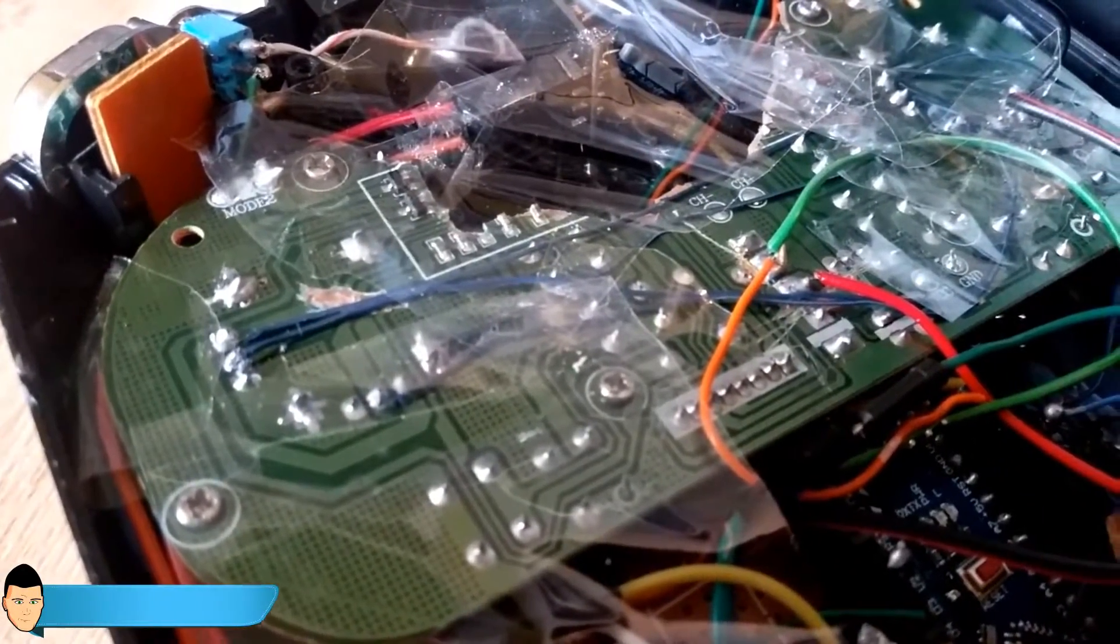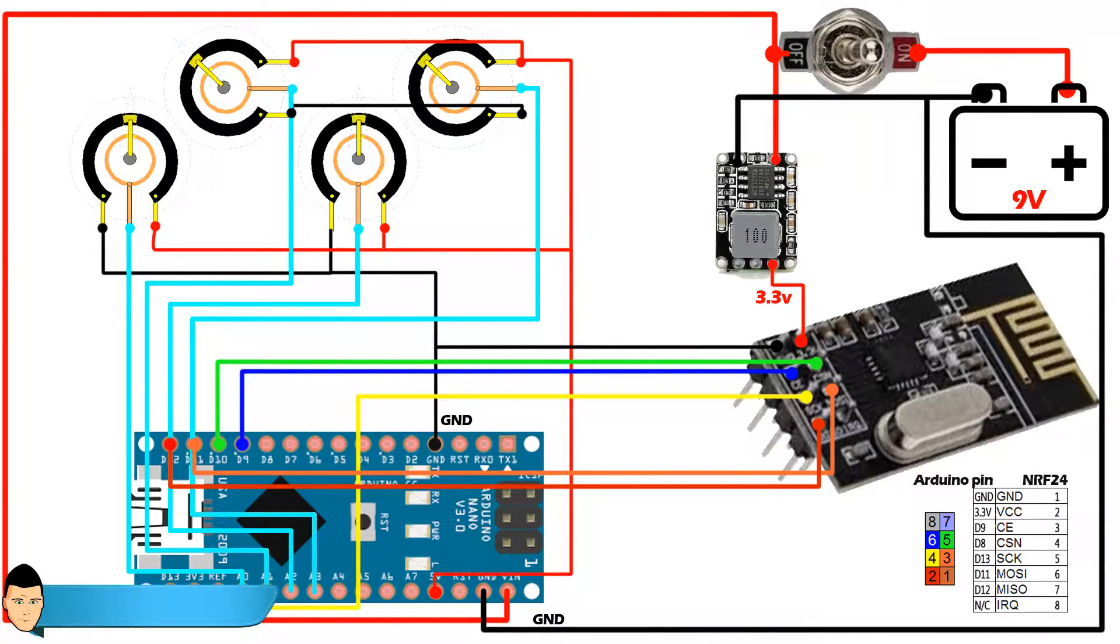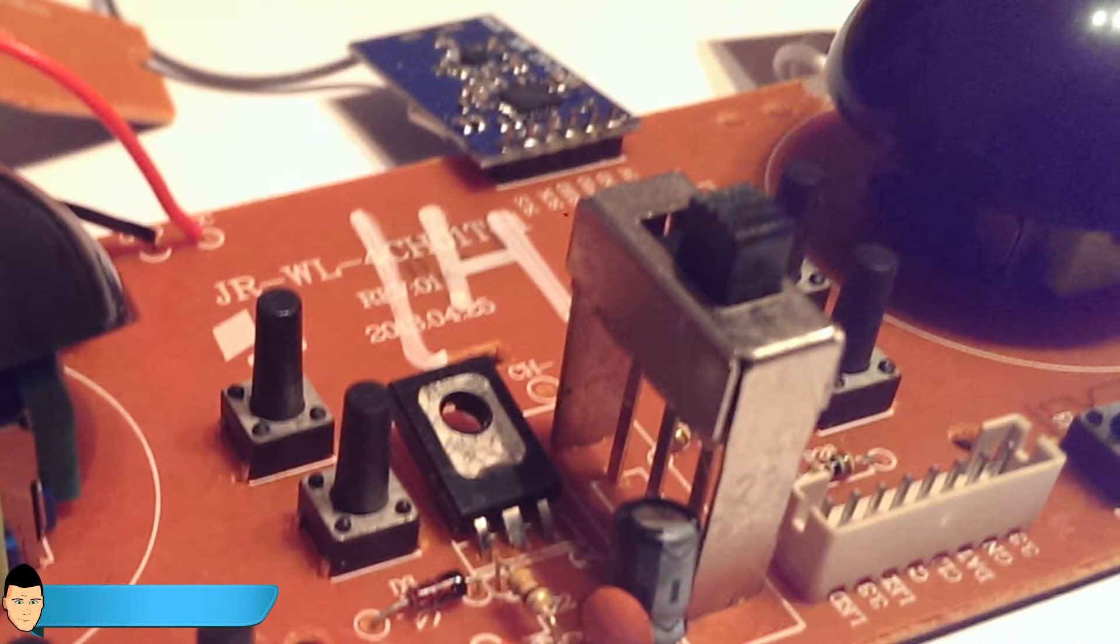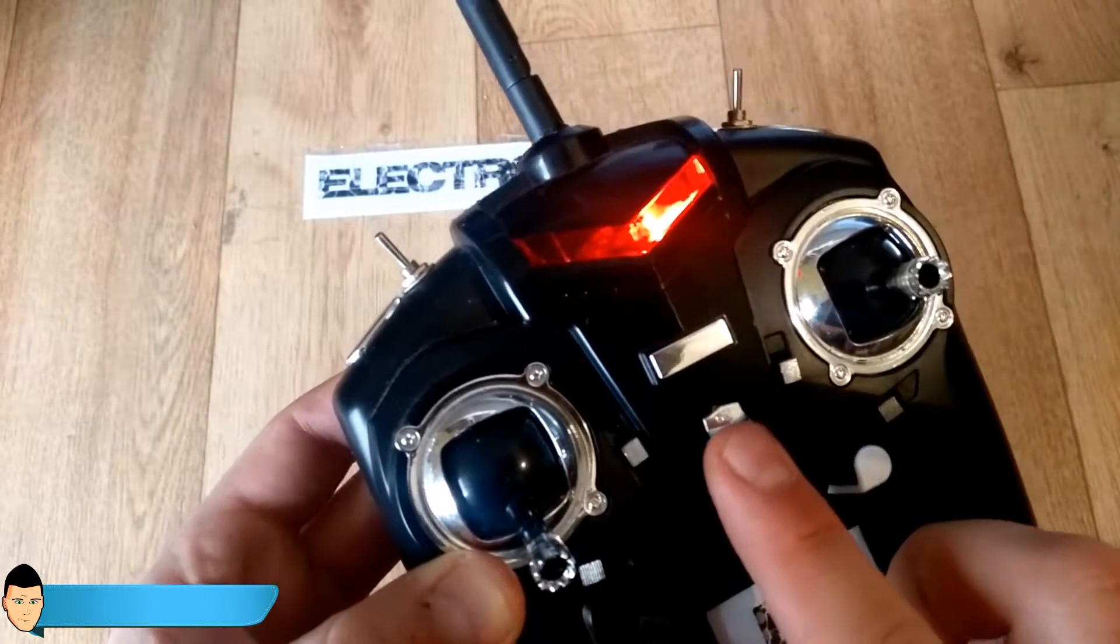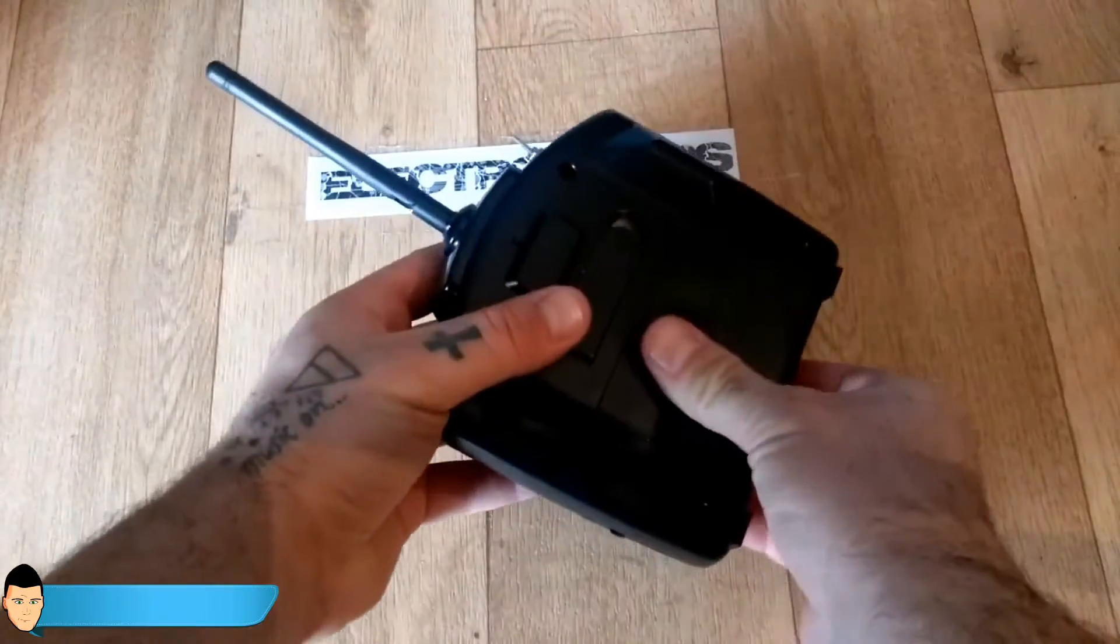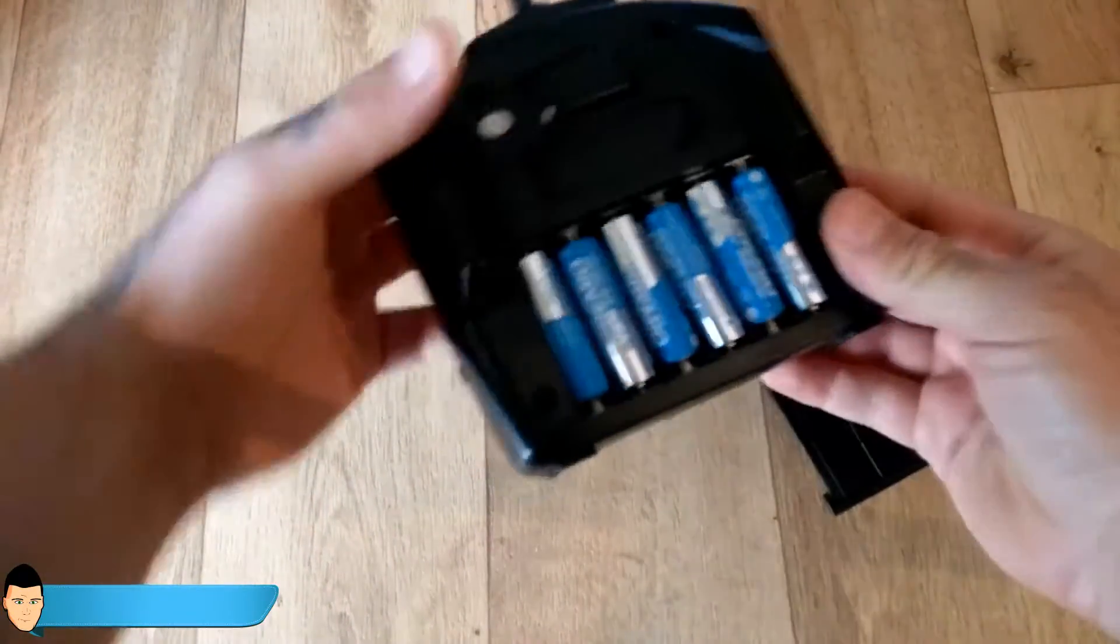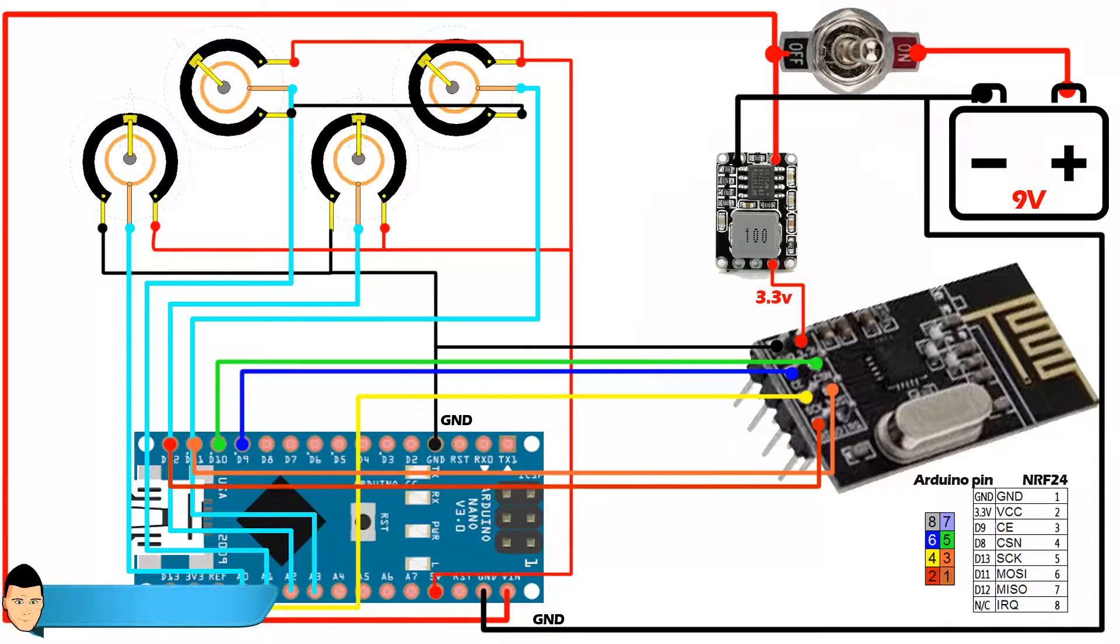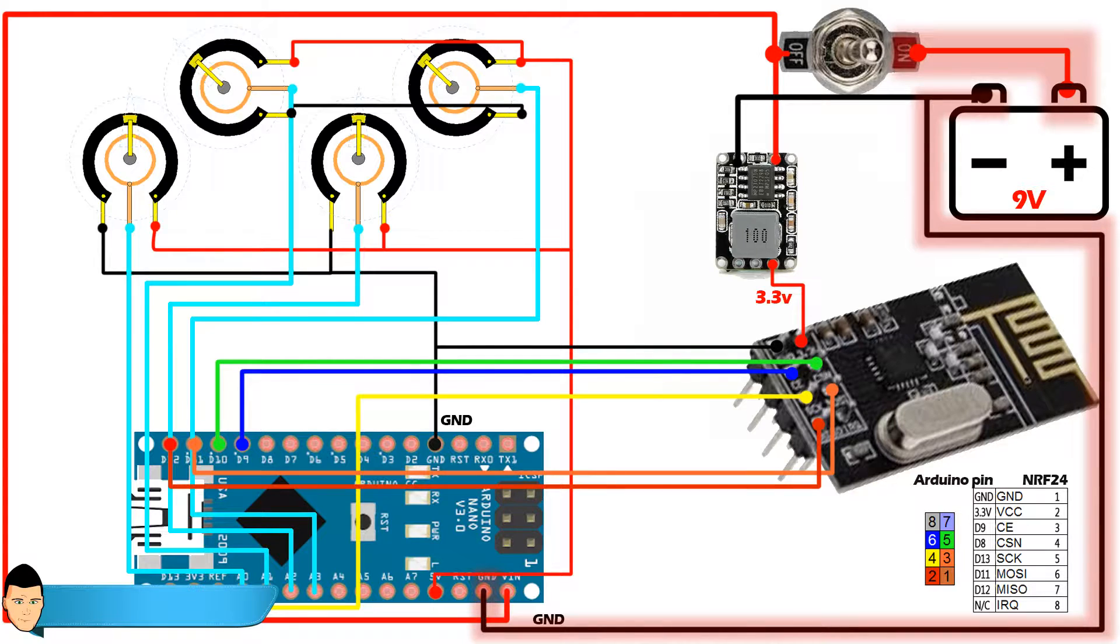This is the basic schematic that we are going to mount. This on-off button is the button that the controller already has. The controller has six batteries of 1.5 volts with a total of 9 volts. We connect the positive 9 volts to our on-off switch and the ground to the ground of the Arduino.